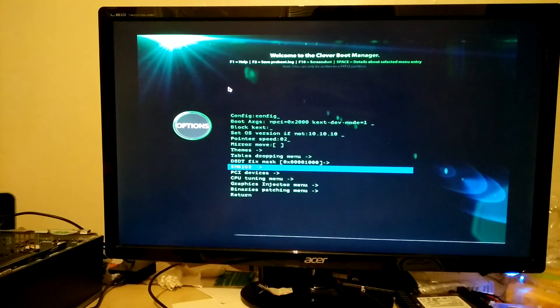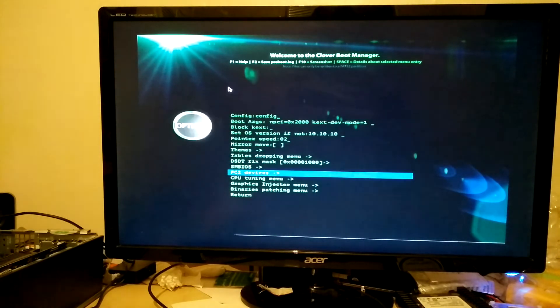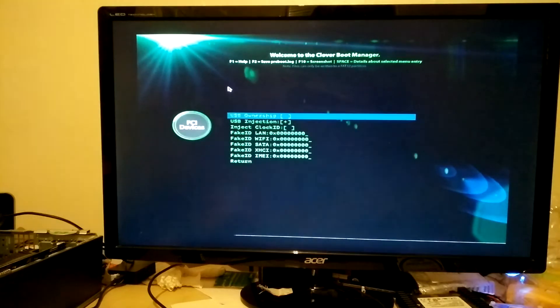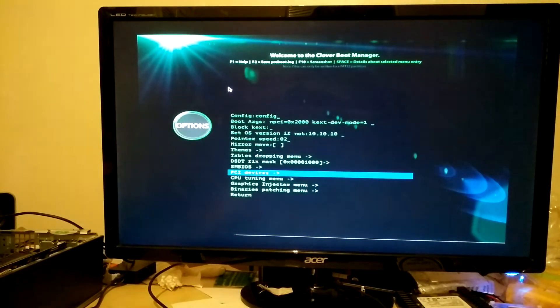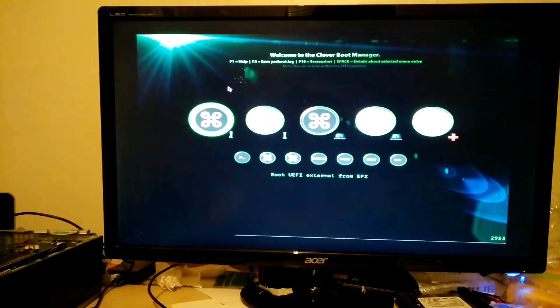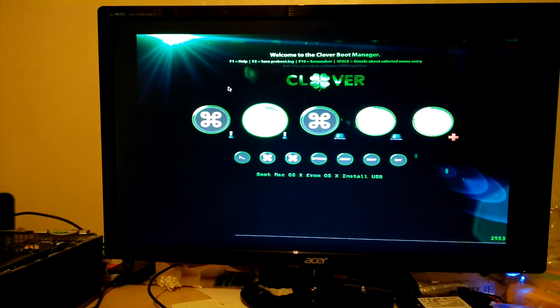And then you're going to want to go to PCI devices as well and just take the first three options. That's USB ownership, USB injection, and USB fix I believe.